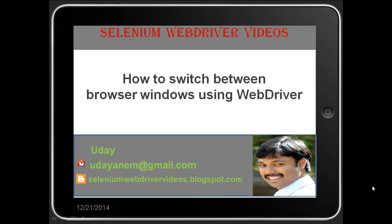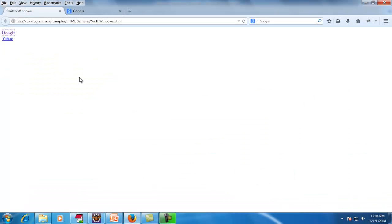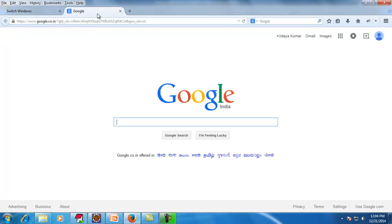Hello viewers, welcome to this Selenium WebDriver video. In this video I would like to demonstrate how to switch between different browser windows using WebDriver. For this I have a small HTML file — in this web page I have two web links. When I click on a link, a new page will be opened in a new window.